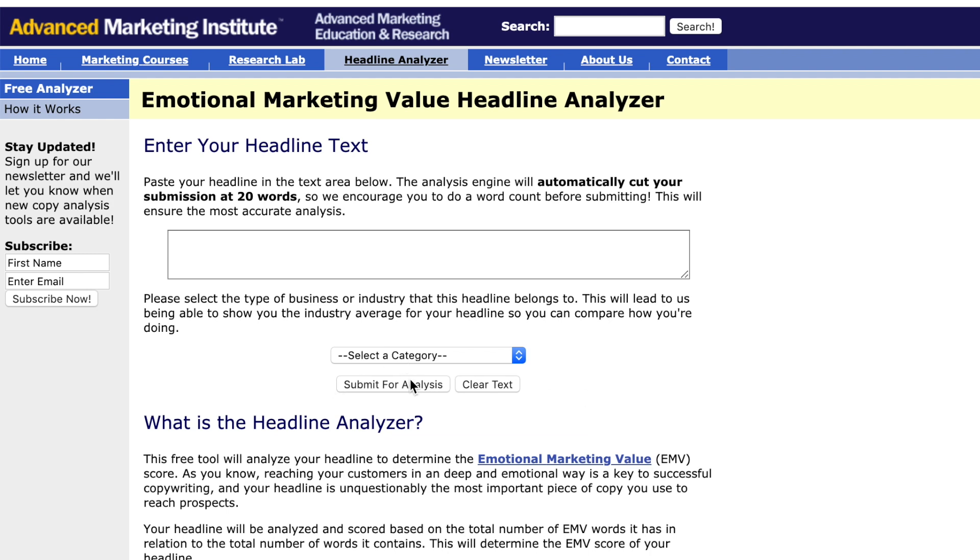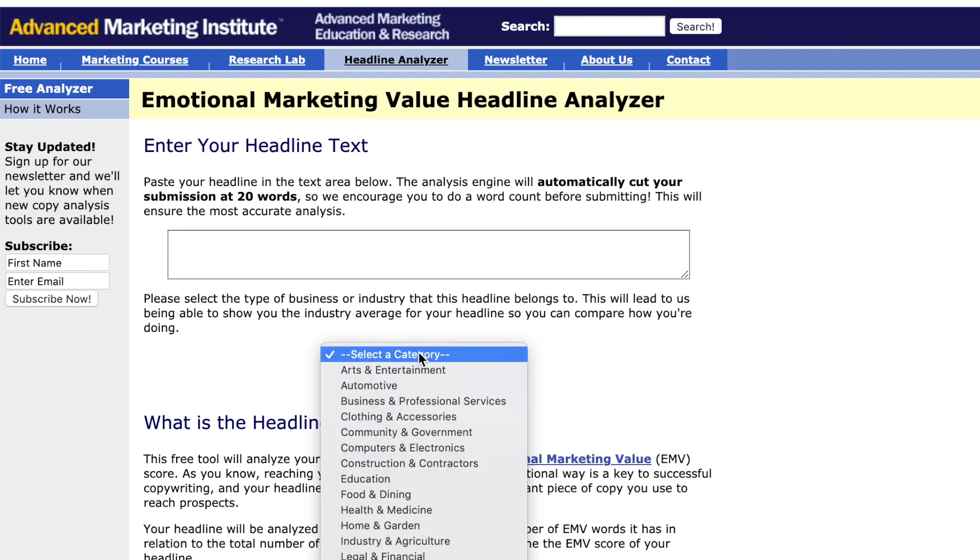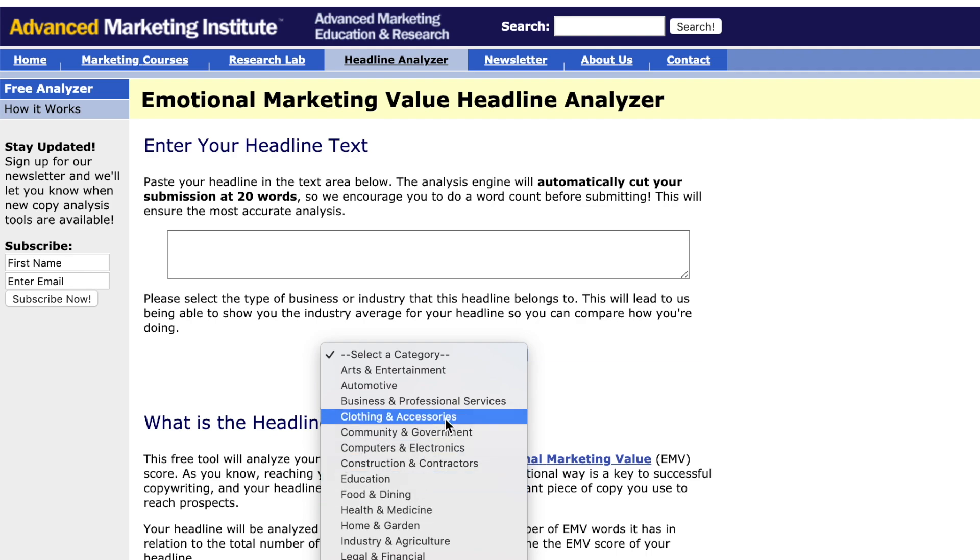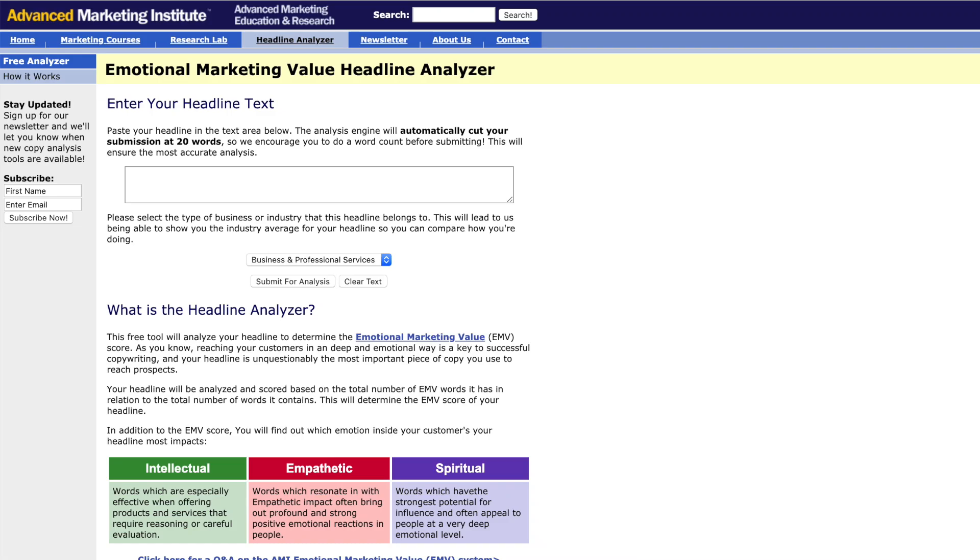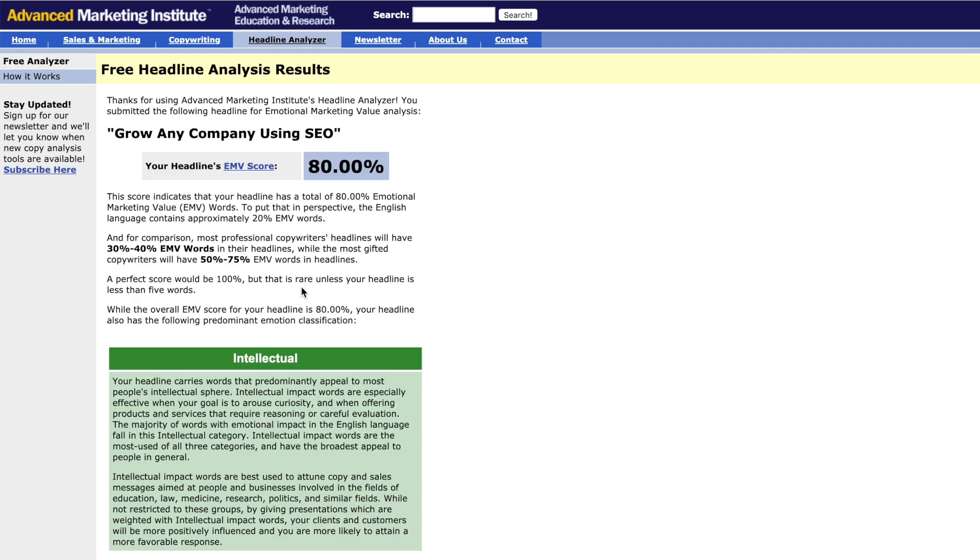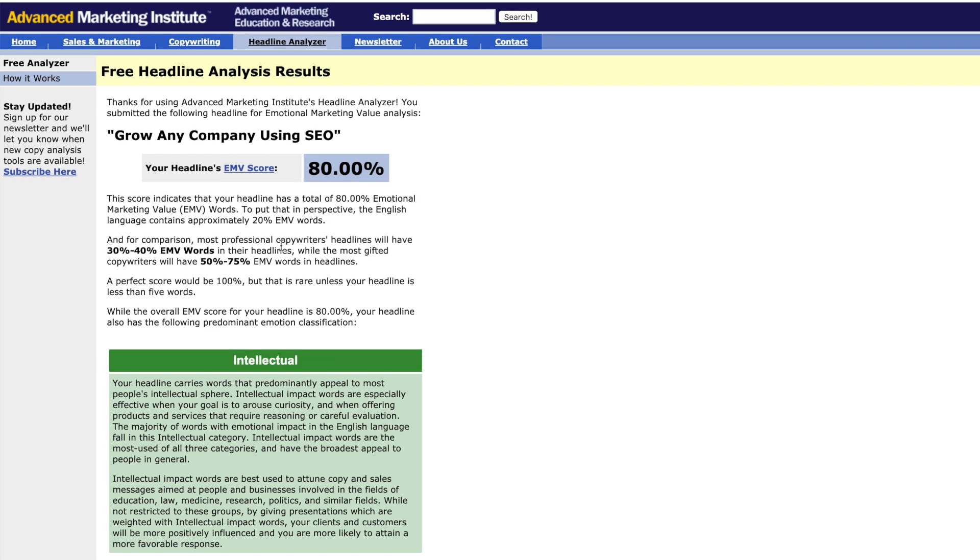What you need to do is select whatever category you're in. In this case, I'm going to choose business. I've already tested this headline, so it's probably going to get a good score. We'll submit it for analysis. And so it got an 80%. What they claim is that most professional copywriters headlines will have between 30 to 40% in their headlines, while the most gifted copywriters will have 50% to 75% in their headlines.